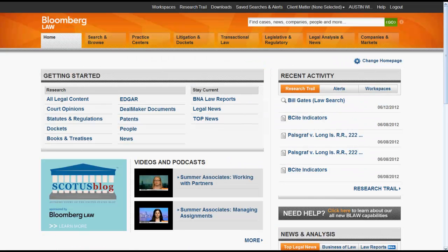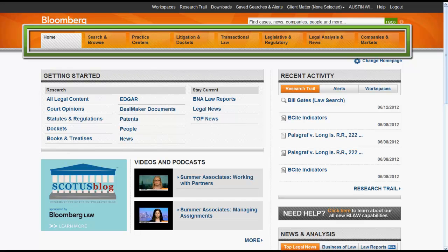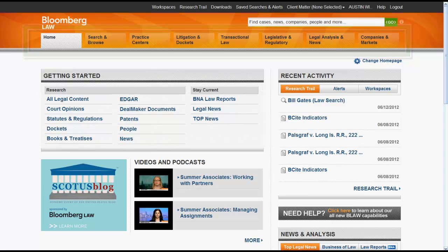The next part of the system you should be aware of is the Bloomberg Law menu. The menu allows you to navigate through the Bloomberg Law system and is represented by a series of boxes.